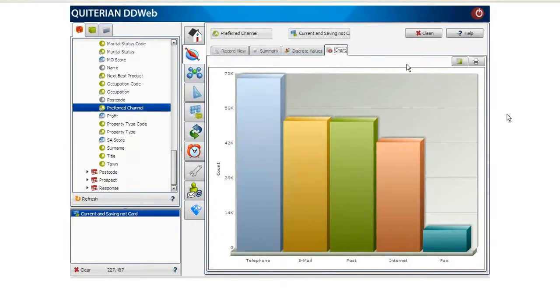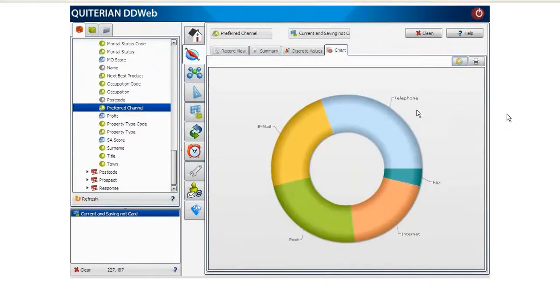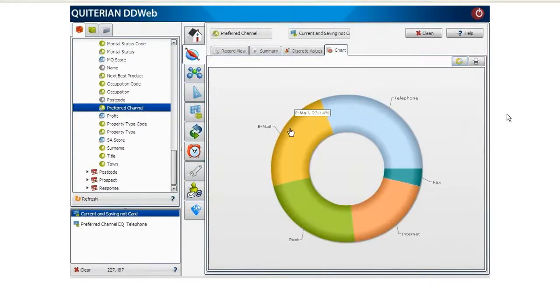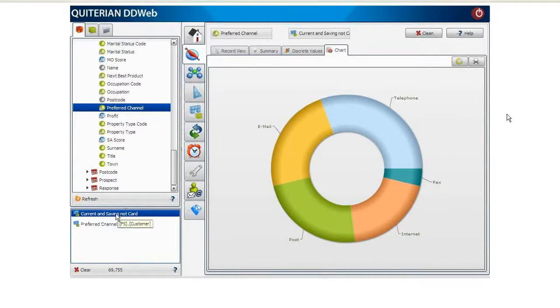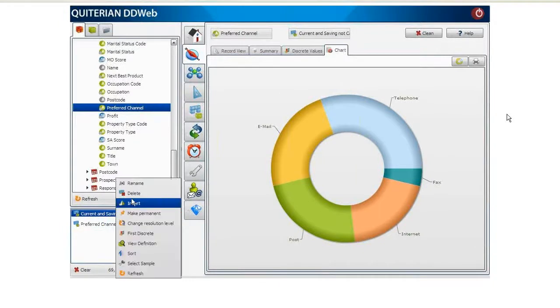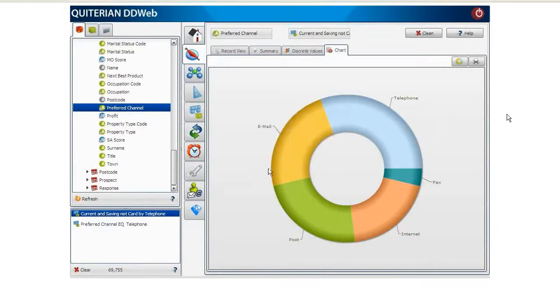If we change the chart type to a donut, we see that Telephone is the best channel to contact 31% of our customers. We click on the chart to obtain this Telephone Channel Customer segment. We combine the new segment with the previous one with the end option and we rename it as Current and Savings Not Card by Telephone. And this is our final target segment.